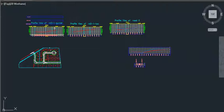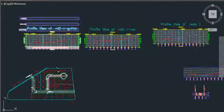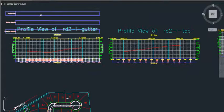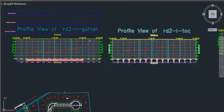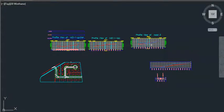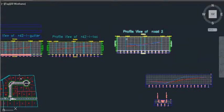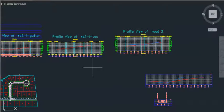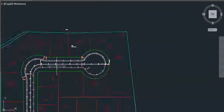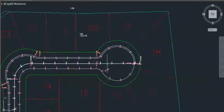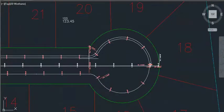We select our gutter profile, and we select our top of curb profile, and then we select our profile view for the center line. Then we go in and we select the points where we want labeled.